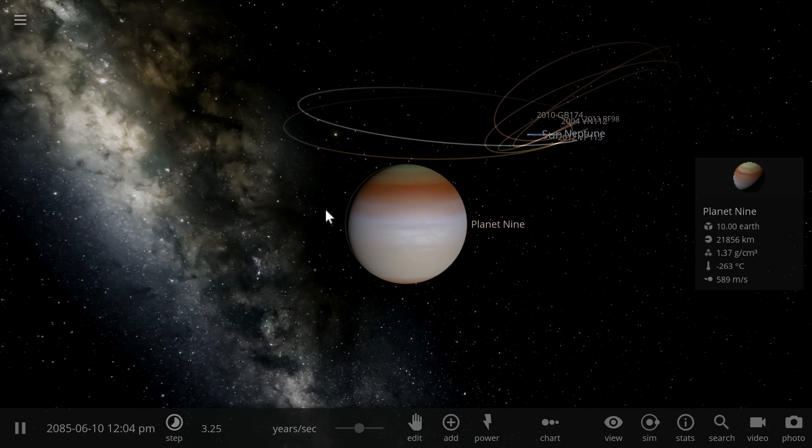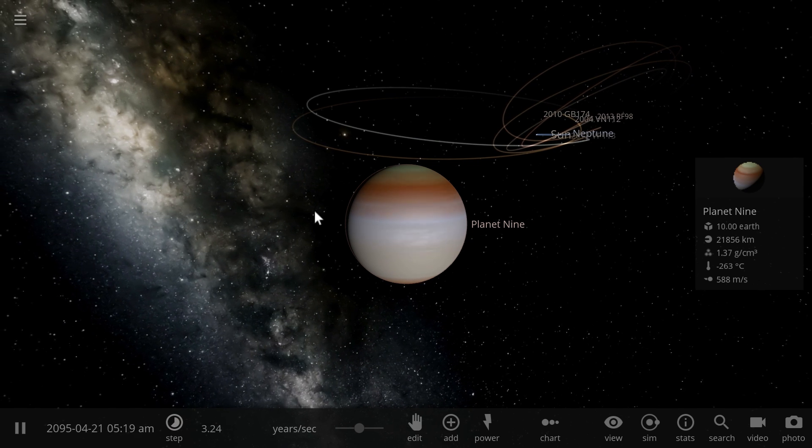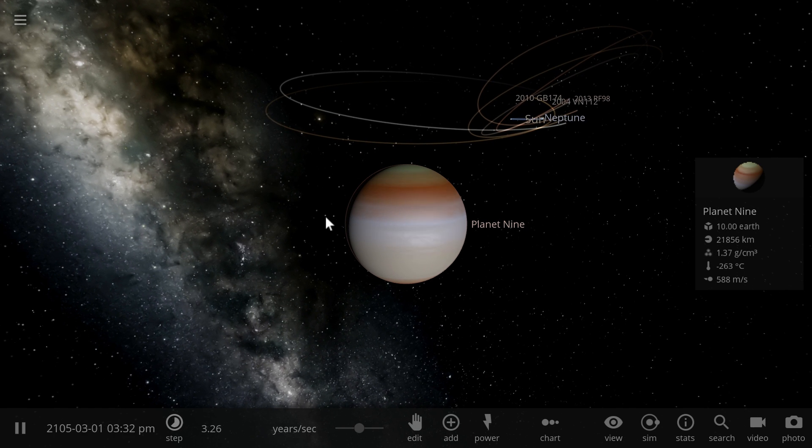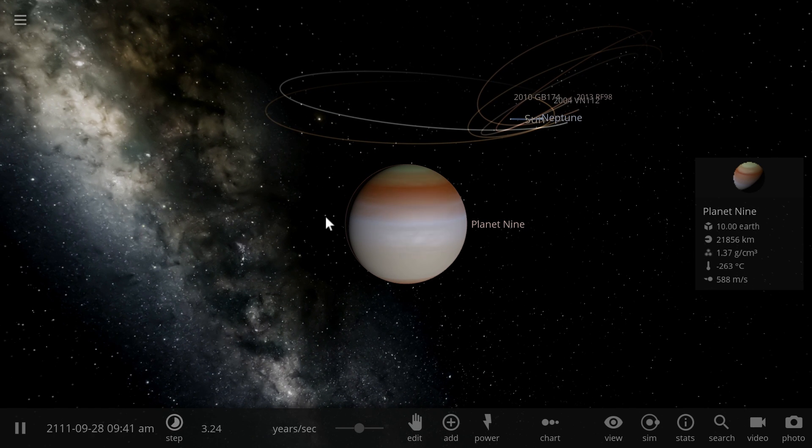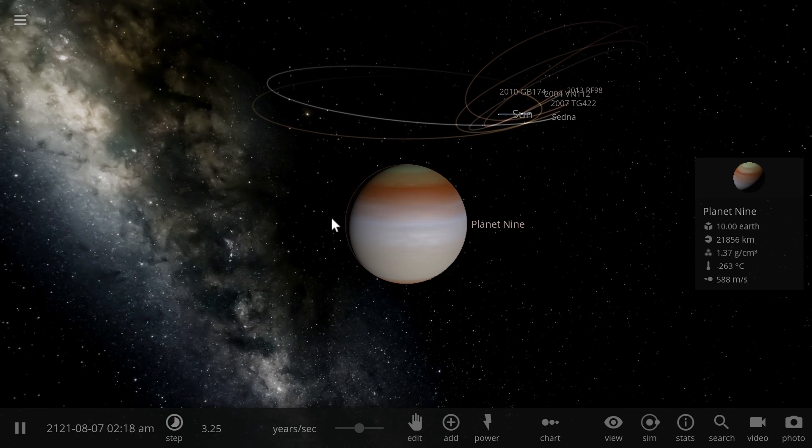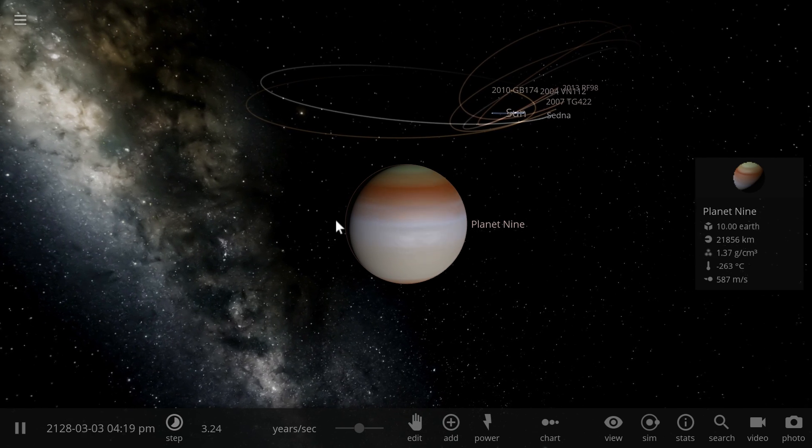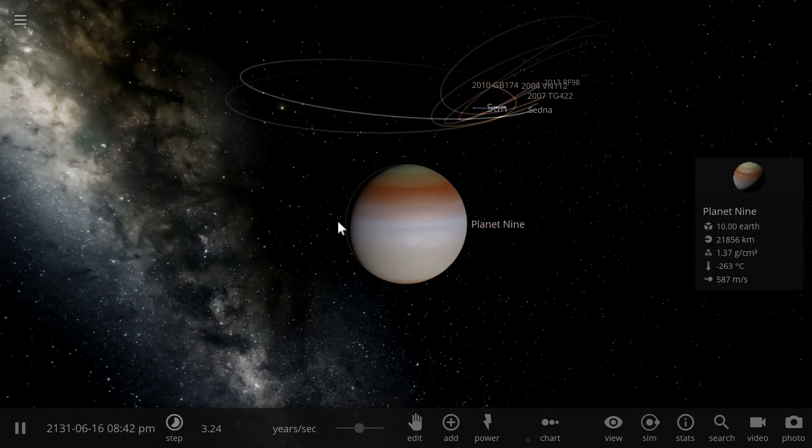People are already convinced that there might be actually even something called Planet 10. In other words, there might be even a 10th planet that is somewhere out there in Kuiper's belt and today we're going to talk about the evidence and also briefly about the size of that planet using Universe Sandbox. Anyway, welcome to What The Math.